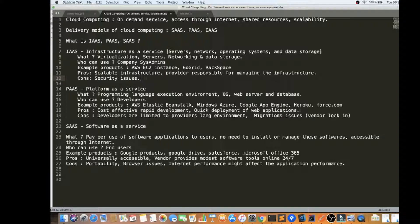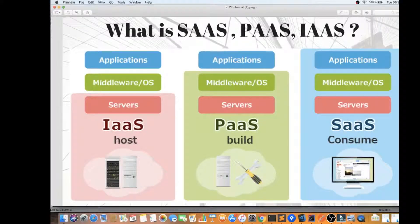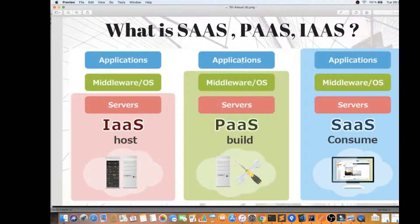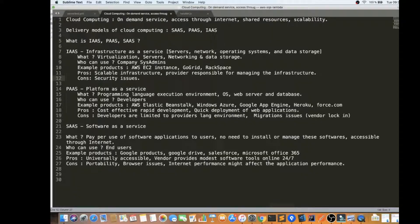The advantages of PaaS are that it is cost-effective and enables rapid development and quick deployment of web applications. You focus on the application development and don't need to think about where your application will run, or who will manage your web servers and databases — everything is ready-made and available online through the internet. You just focus on your business and application development, and once it's ready you can streamline your releases directly to the platform.